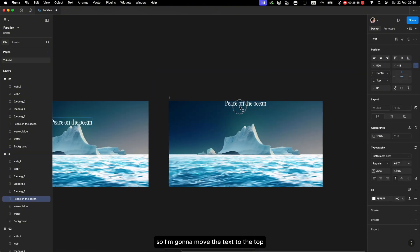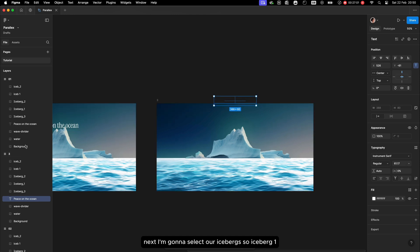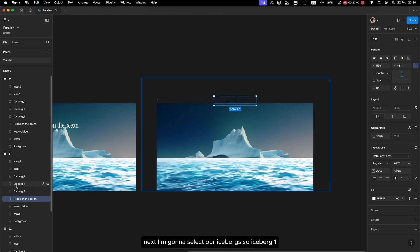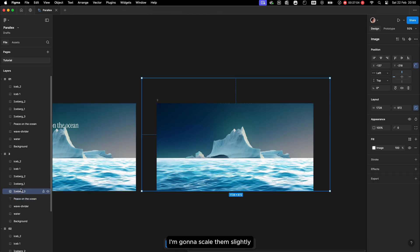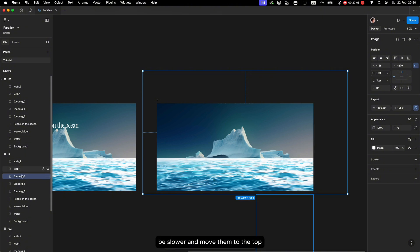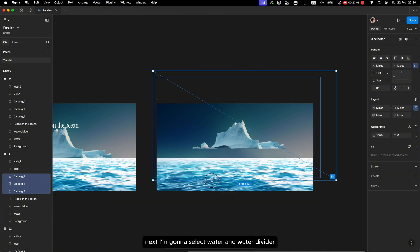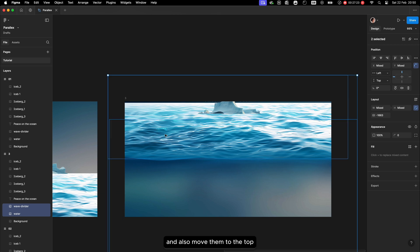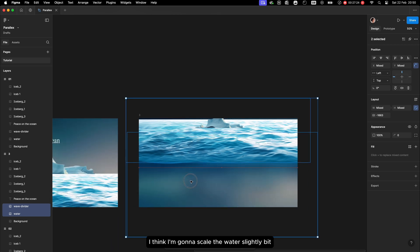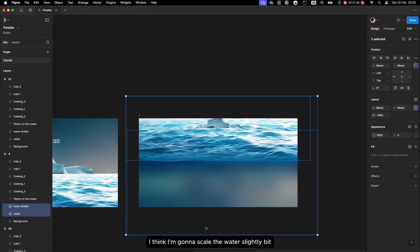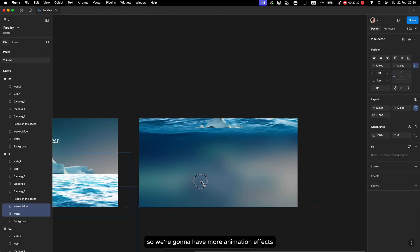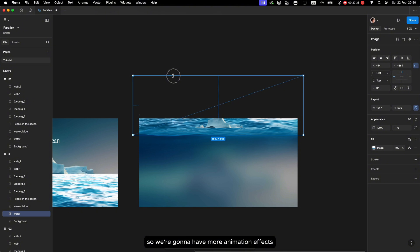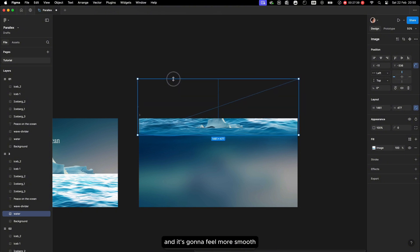I'm going to move the text to the top. Next I'll select our icebergs — iceberg one, two, three — scale them slightly and move them to the top. Then I'll select the water and water divider and also move them up. I think I'll scale the water slightly so we have more animation and it feels smoother.